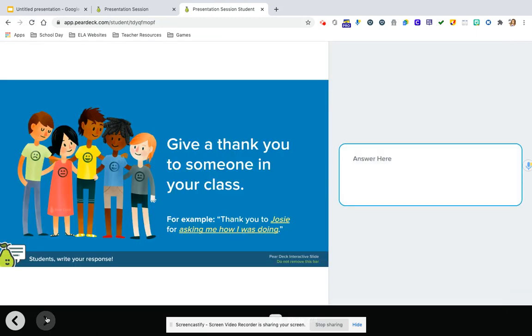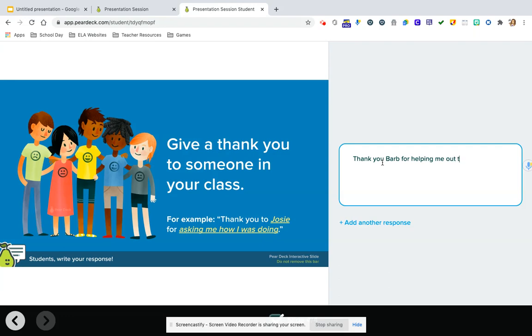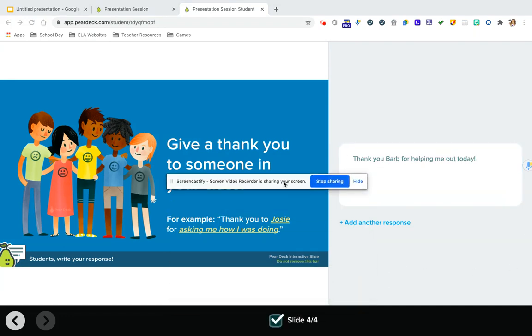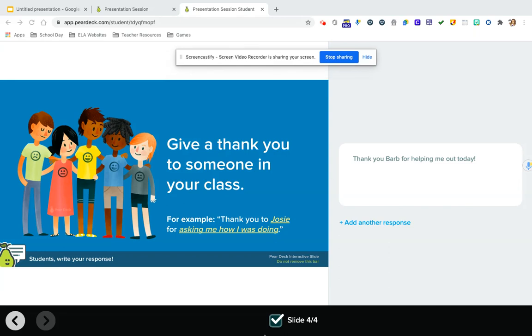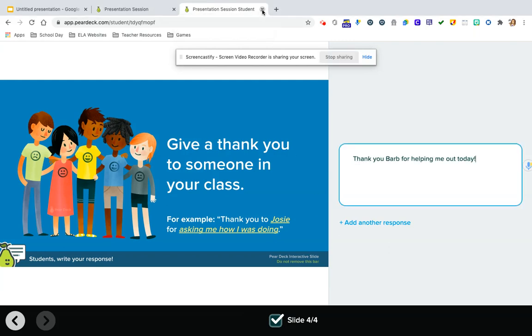And to give a thank you to someone in the class. Thank you, Barb, for helping me out today. Now, the only thing that is a little weird about Pear Deck, and it's completely okay, because you just have to let students know, is that there's not a save button. It auto saves. So once they get to the last slide, they just X out. Okay, so this was all the student end.